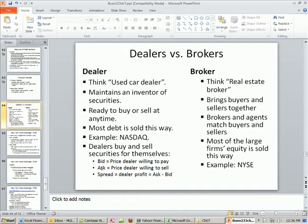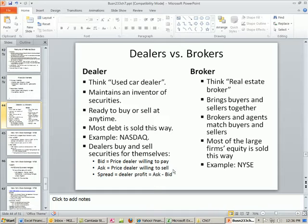There's the bid — we mentioned this in Chapter 2. The bid is the price the dealer is willing to pay. The ask is the price the dealer is willing to sell. And the difference between those is called the spread, or the dealer's profit.